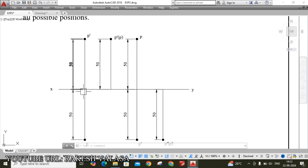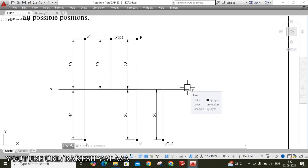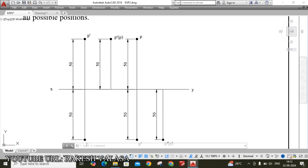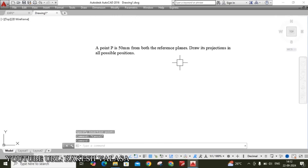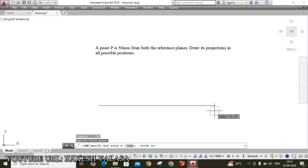From X to first coordinate, first coordinate to second coordinate, second to third coordinate, third to XY — each gap is 25 mm, so total is 125 mm. First, draw the line: type L, Enter, turn on Orthomode with F8, type 125, Enter. Next, locate X and Y labels using the text command T, Enter — type small 'x', click OK, then type 'y', click OK.